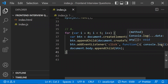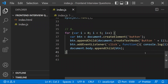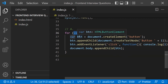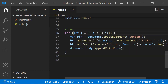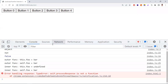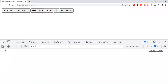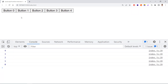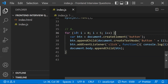The first and easiest solution is to replace var with let. Since let is block-scoped, each iteration gets its own i. Now clicking button four logs 4, button three logs 3, and so on — the problem is solved.